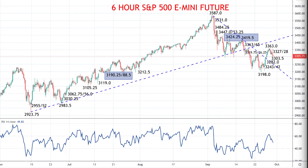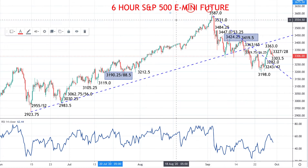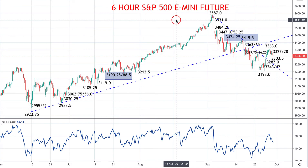Hey there traders, this is Steve Miley the market chartist for FX Explained, and one of our regular update videos. Today we're looking at the S&P 500 e-mini future, the benchmark future on the benchmark average for the US equity indices.